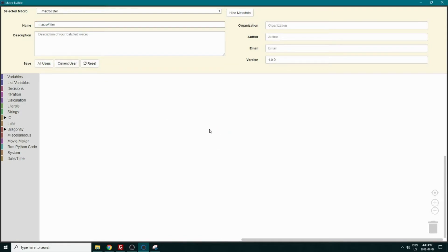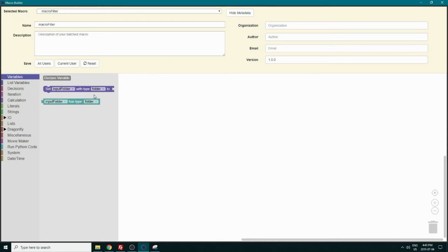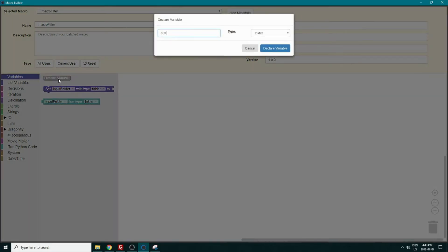The first thing we want to do is select our input folder. So we create a folder variable with the name you want and create it. We will also export our data after trying different parameters, so we will also create an output folder variable.